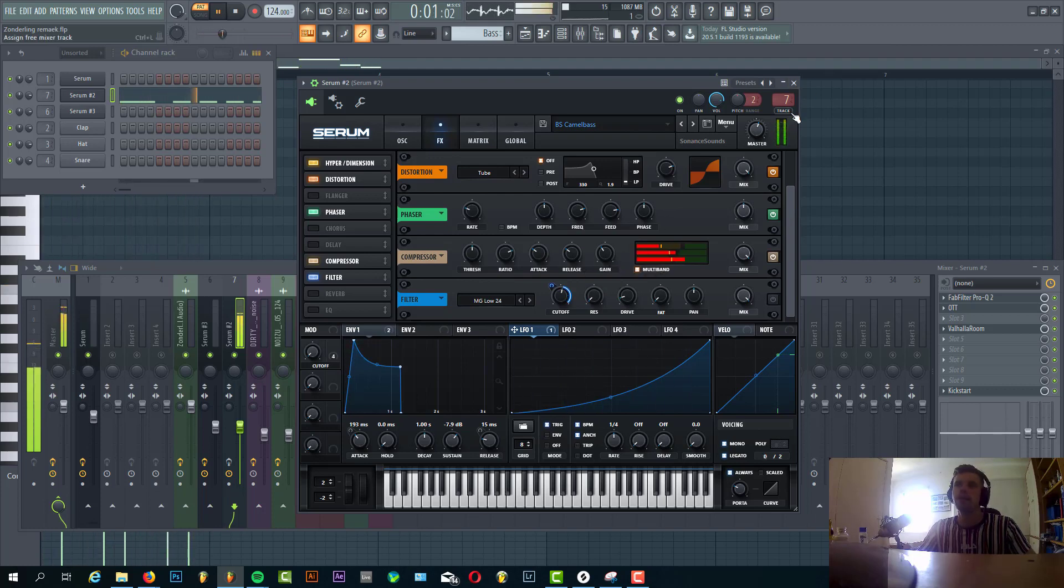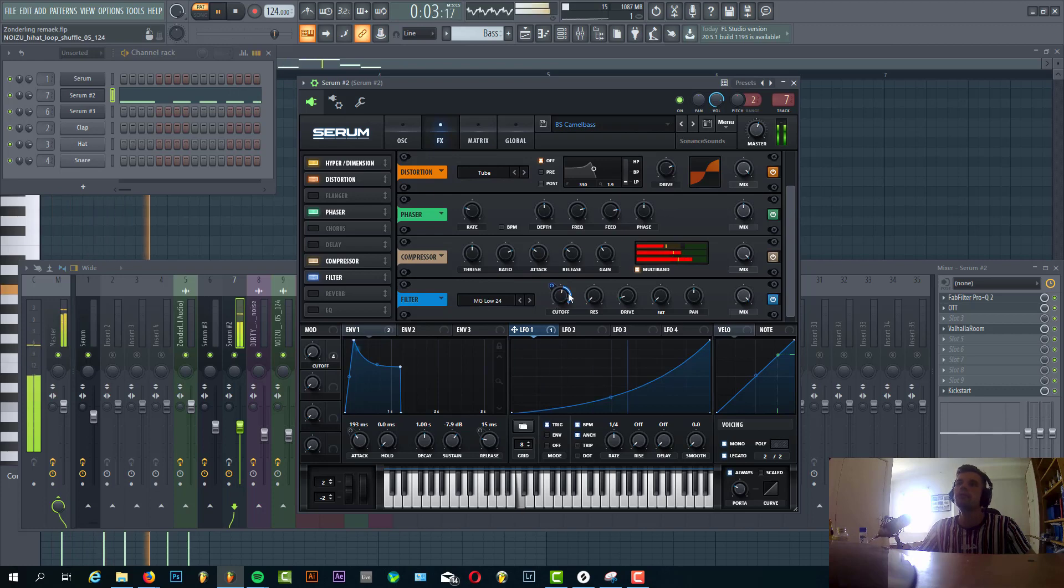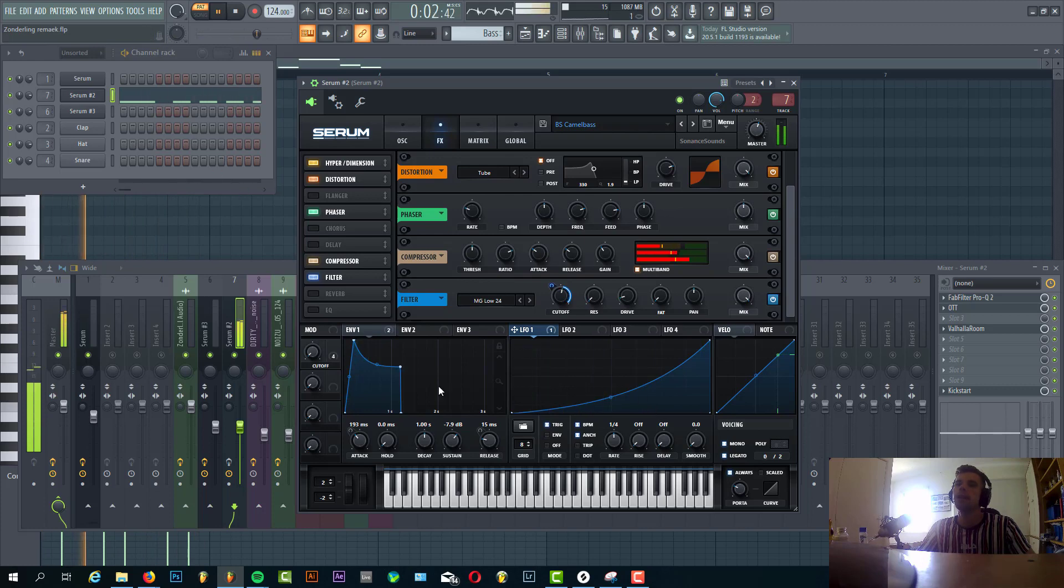Right now it's clipping as you can see, but we got a filter after it with a Low 24 and Envelope 1 routed to the cutoff. So what this will do is when the long notes are playing, the filter is getting opened up.